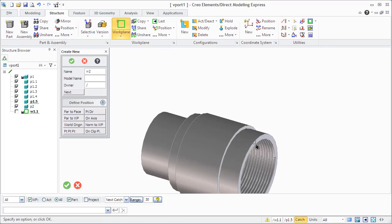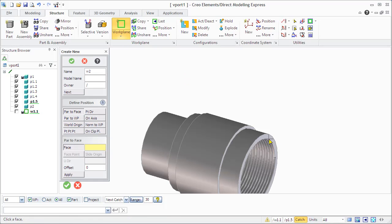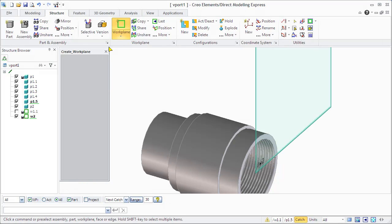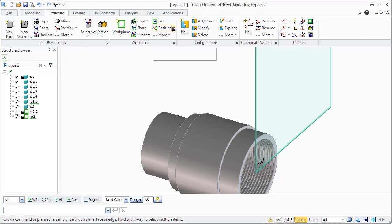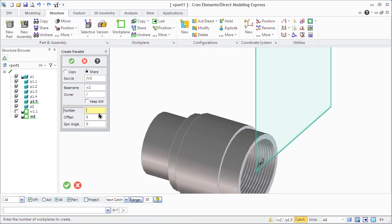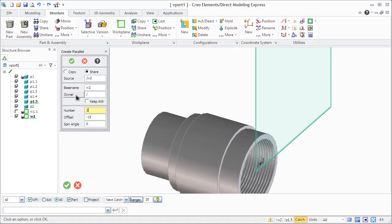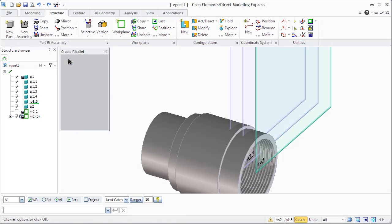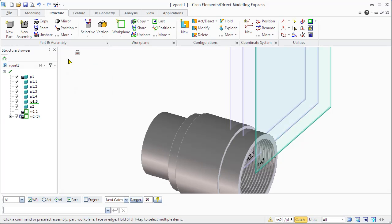You can also create a parallel work plane. Let's first imagine that we have, for example, work plane one. We want to make a parallel one. Go to create multiple. You see we can create a copy or shared work plane. Parallel, we need to define offset, number of work planes and spin angle. Now you see the result and how they look in the structure bar.